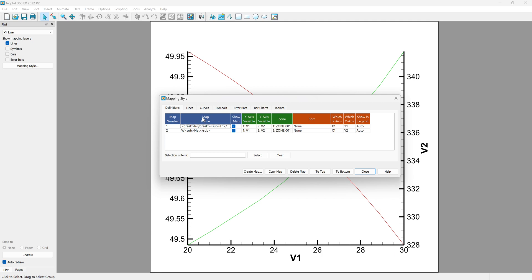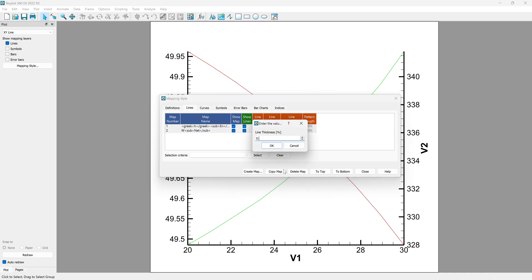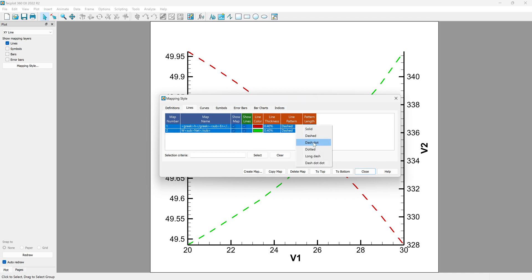There are several tabs in the mapping style and I want to explain them one by one. The next tab is Line. We can change line color, line thickness, and pattern. For example, we can change the thickness in the curve and change its pattern — dash, dash-dot.